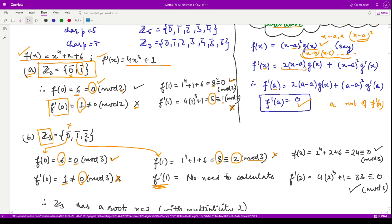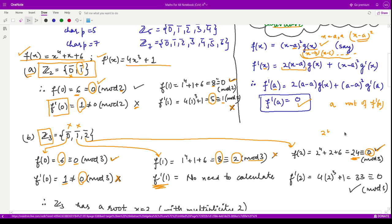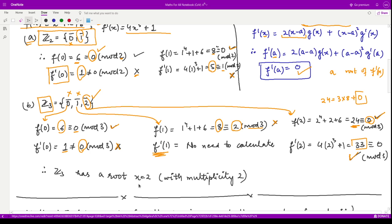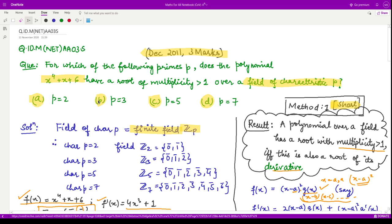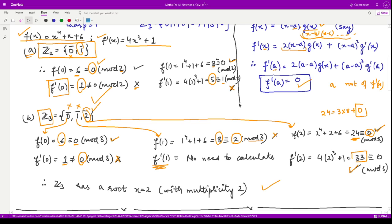Now check x = 2: substitute 2 into the polynomial — f(2) = 16 + 2 + 6 = 24, and 24 mod 3 = 0, so x = 2 is a root. Now check f'(2) = 4(8) + 1 = 33, and 33 mod 3 = 0. Since x = 2 is a root of both f(x) and f'(x), we conclude that x = 2 is a double root of f(x) in Z3. Since this is a single correct option question, option B is the correct answer.